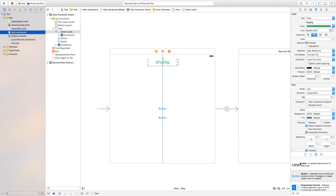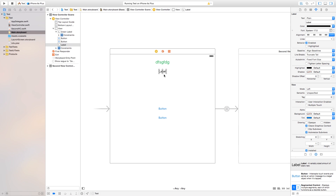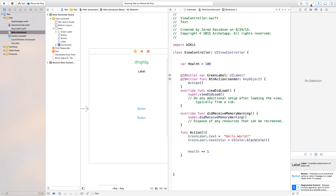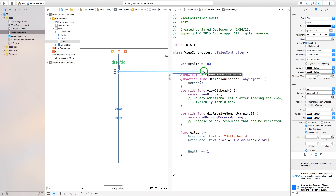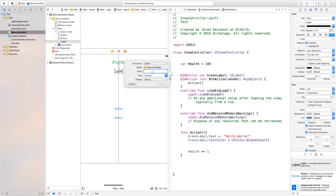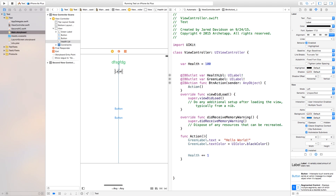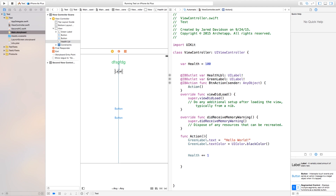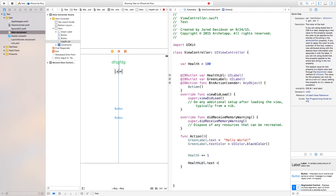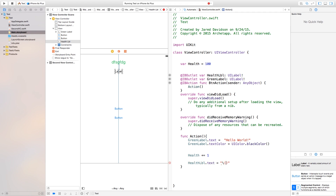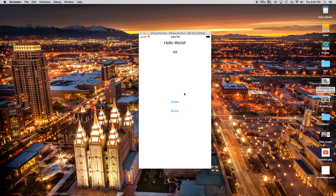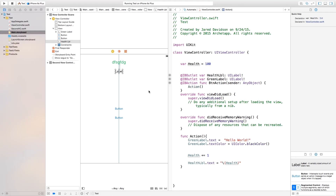Let's add another label to display the health value. Drag a label onto the storyboard, set up constraints with center horizontally and vertical spacing. Open the Assistant Editor, control-drag from the label to ViewController.swift, and create an outlet called 'myHealthLabel'. Inside the action function, set: healthLabel.text = "\(health)" — putting the variable inside the backslash-parentheses converts it to readable text. Now build and run: clicking the button updates both the label text and the health value.